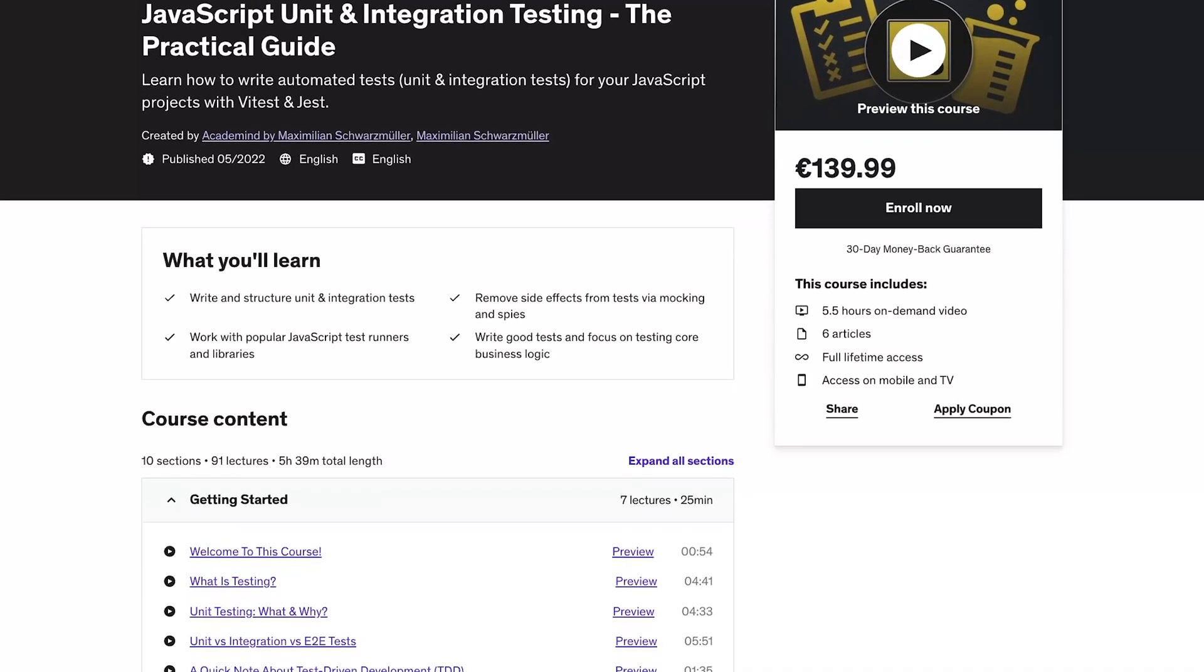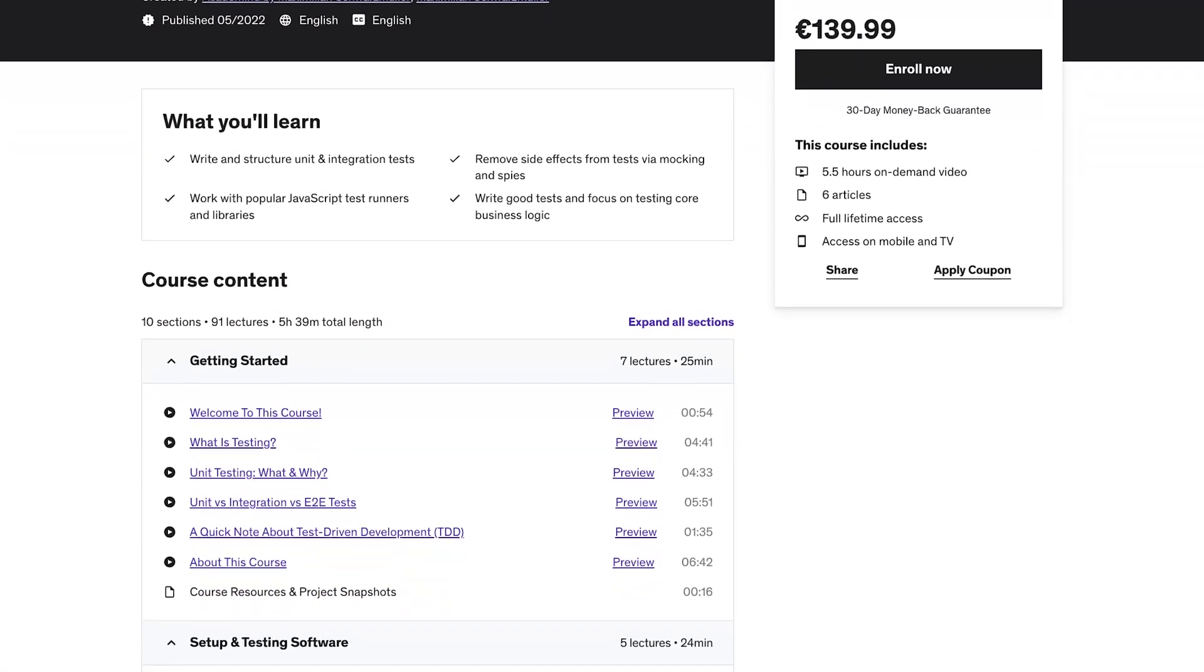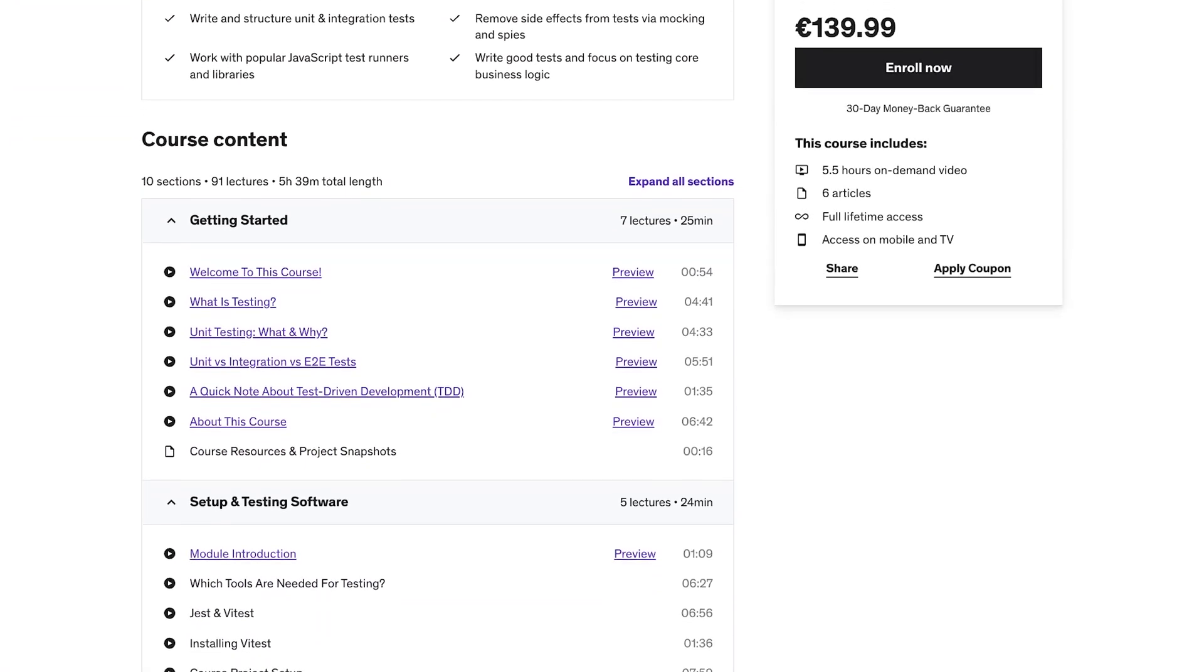To be precise, it's a course on unit and integration testing with a clear focus on unit testing.